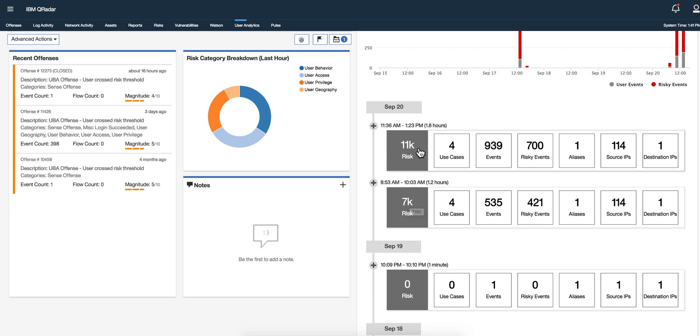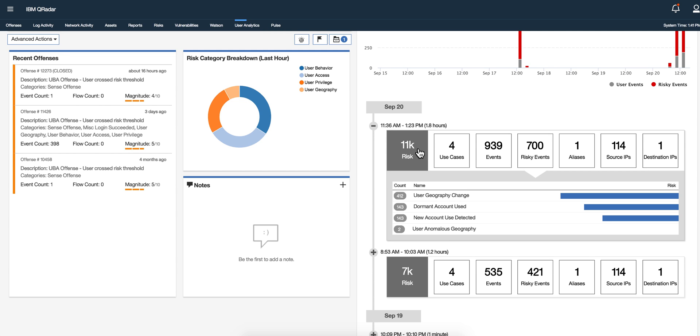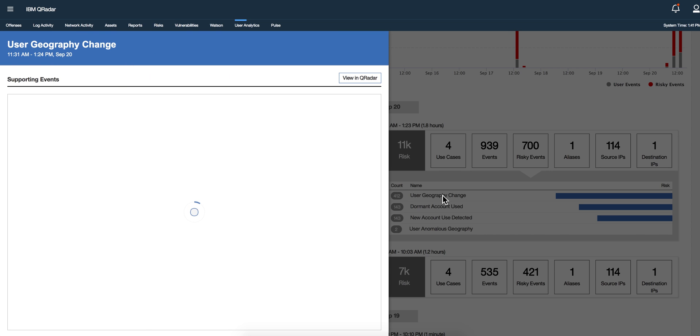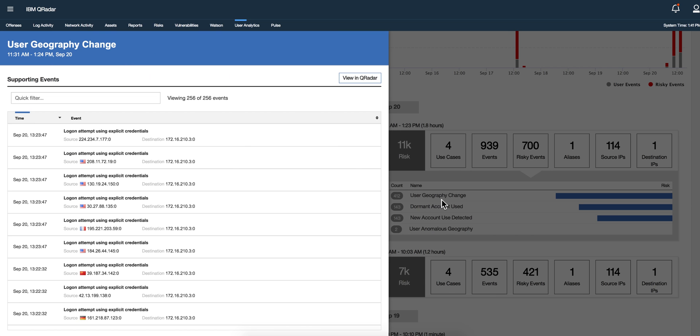And you can see all the elements that were risky and you can click in here and see the details of those. User geography change, what is that? Well because the guy has been trying to log in from the U.S. from whatever country this is, from China, from Germany.